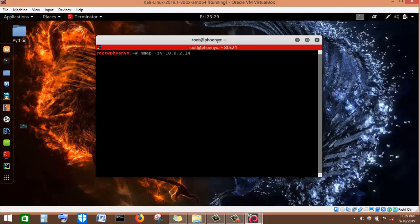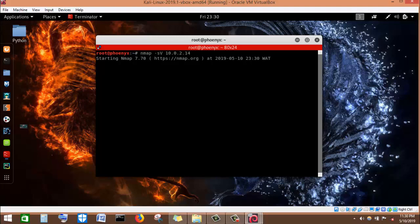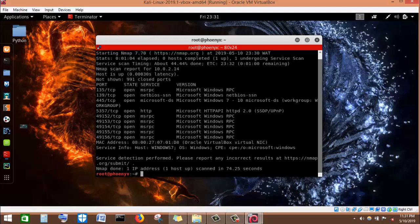What this command will do is perform version scanning. It will run through this Windows machine, gather all the ports that are open, what service is running on that port, and what version of those services are running. I press enter and nMap will gather all information about the open ports on the Windows machine, plus the service and service version running on each port. nMap has finished running and shown us the results — the number of open ports plus the service version of each port.